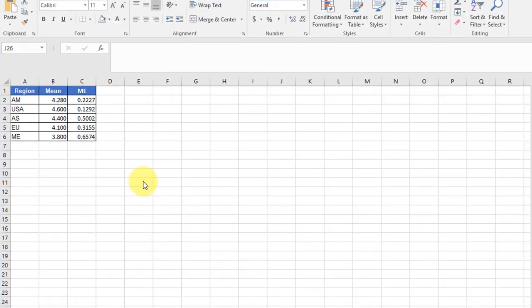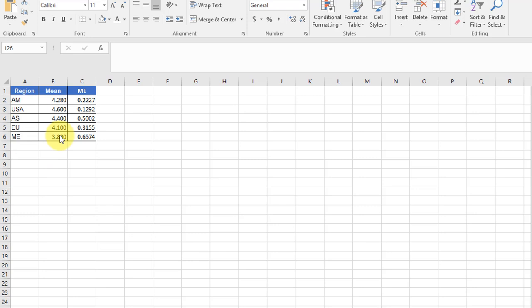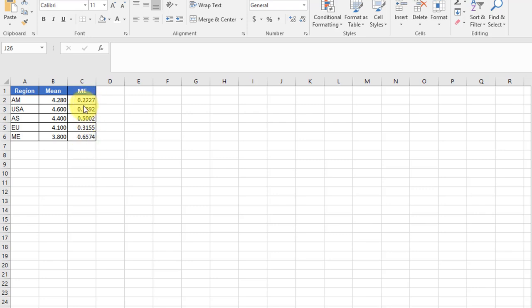I set up a table on this worksheet in which I have the regions, the five regions, the mean score for a factor, and this is speed, and then the margin of error. And I think in another video, you've seen how to calculate the margin of error from the descriptive statistics using the data analysis tool or the Excel function confidence.t. Either way, you can get this margin of error. So let's start.